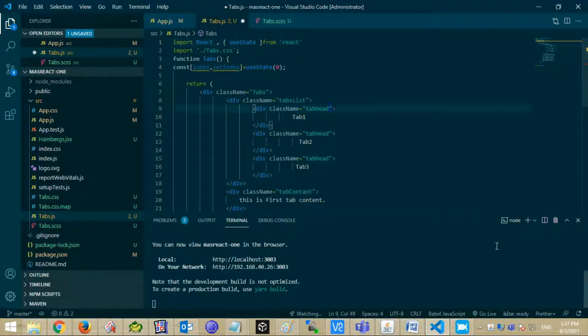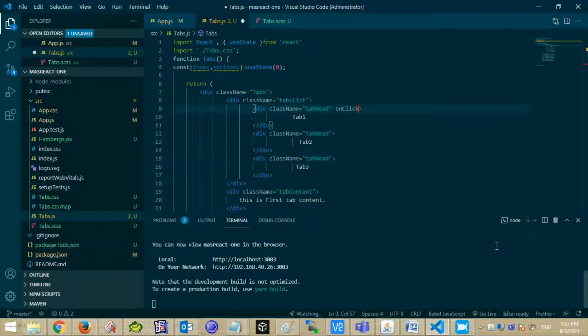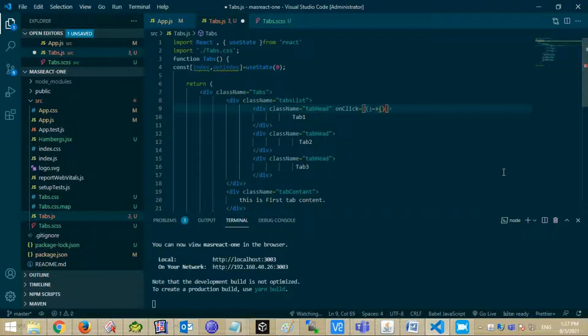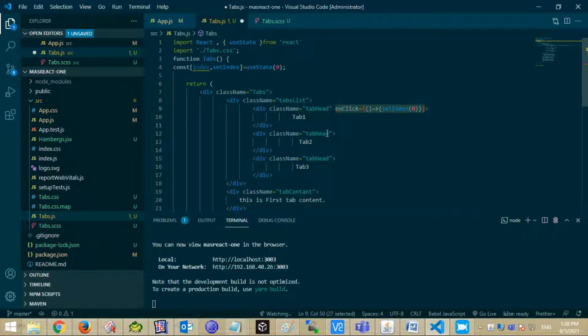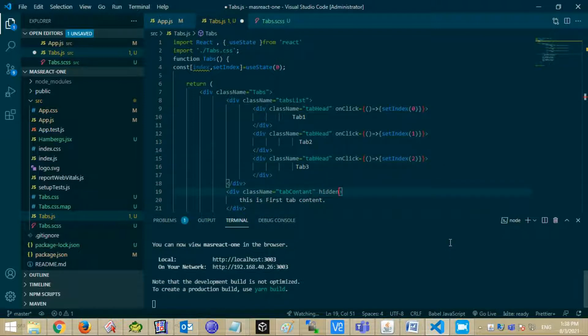Now add onClick event in each tab head. For each tab set index value. Now set hidden property for each content based on index value.